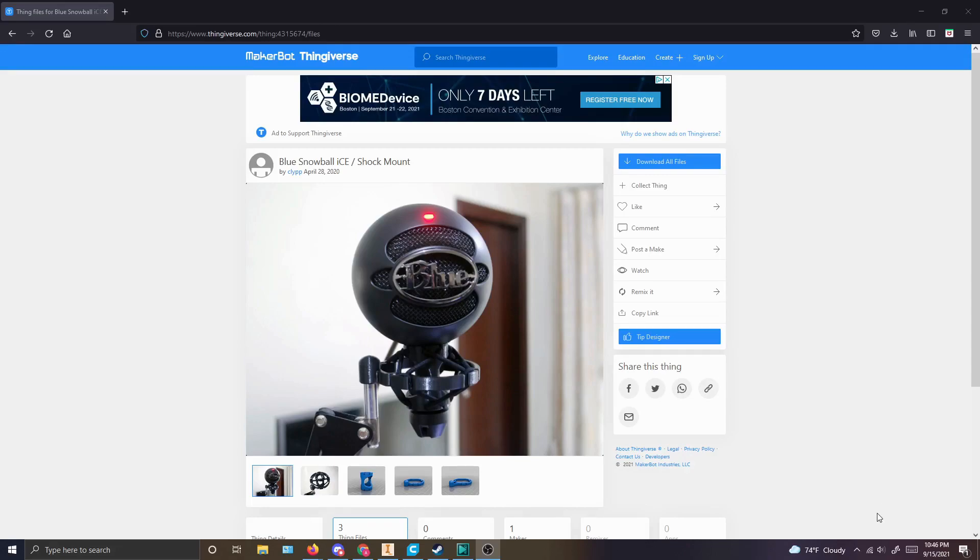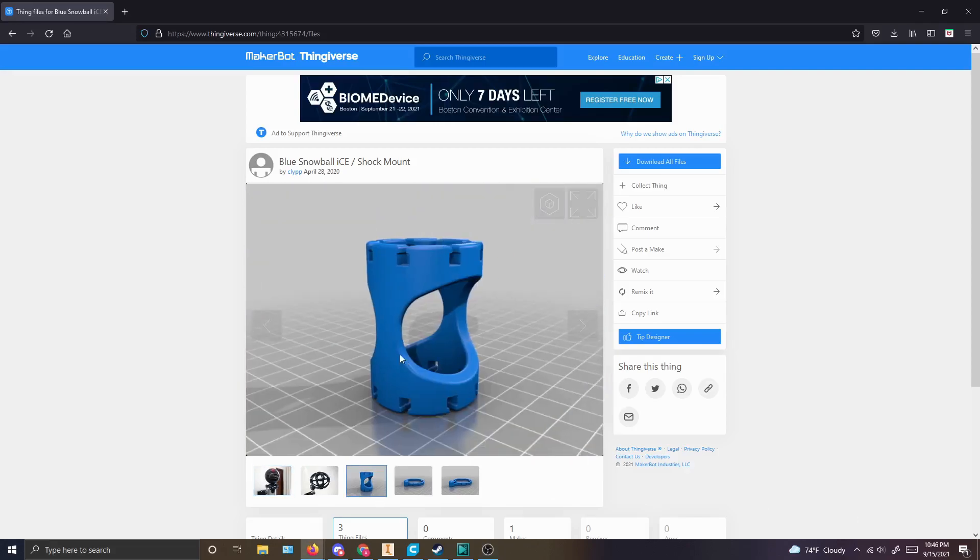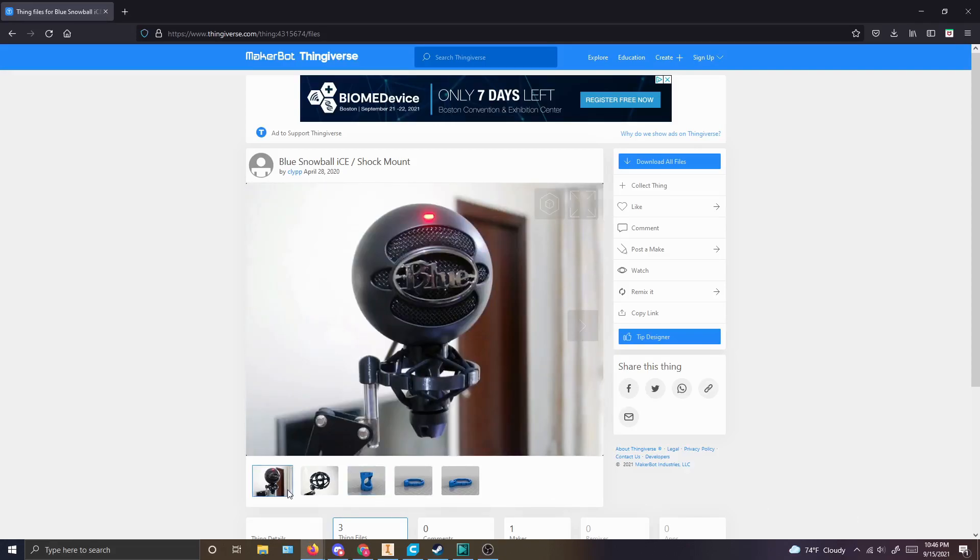We're actually doing a revision of this because this part right here is not able to be mounted onto the Snowball because I can't take off the stand part.